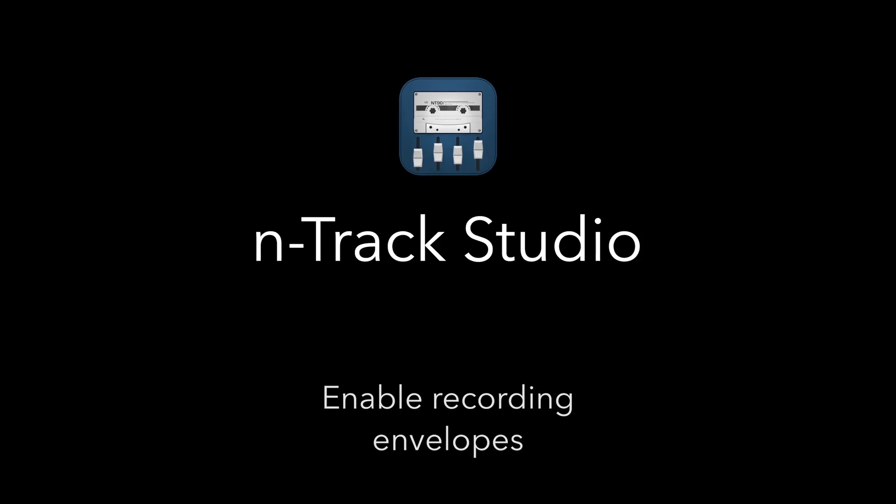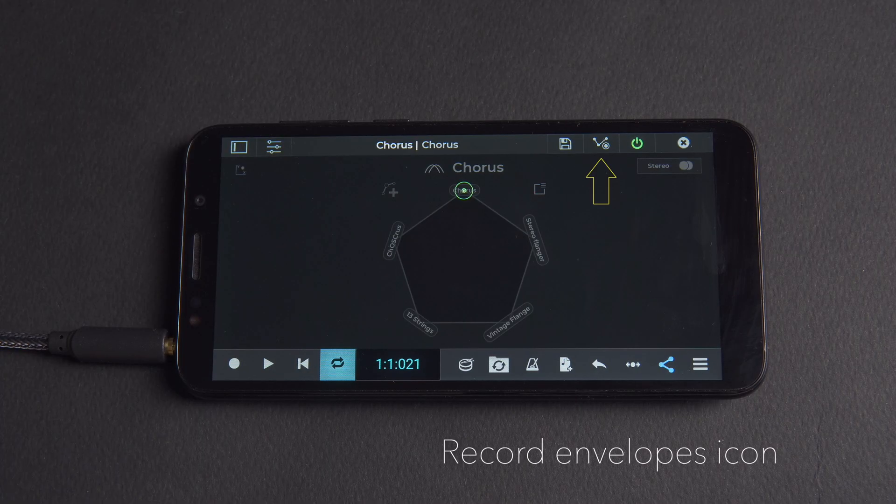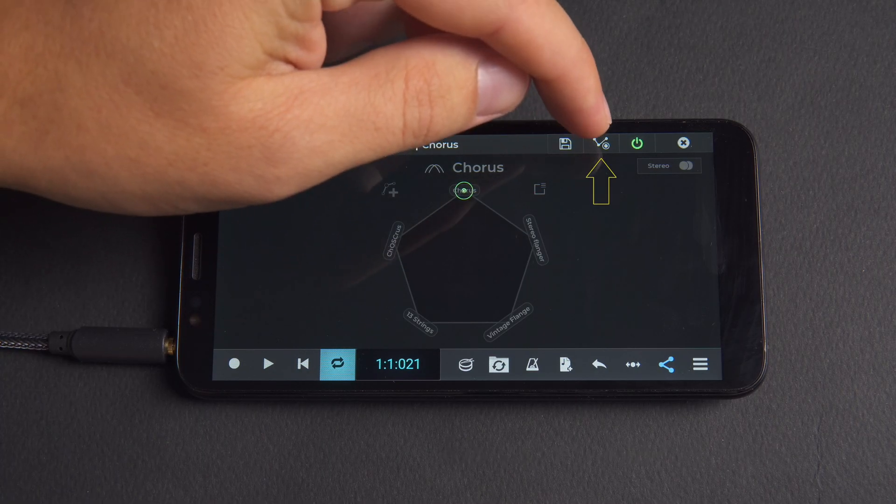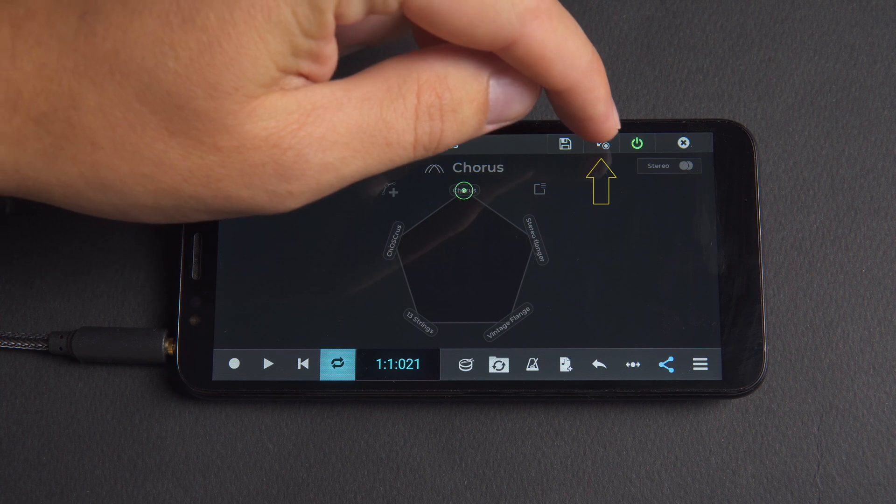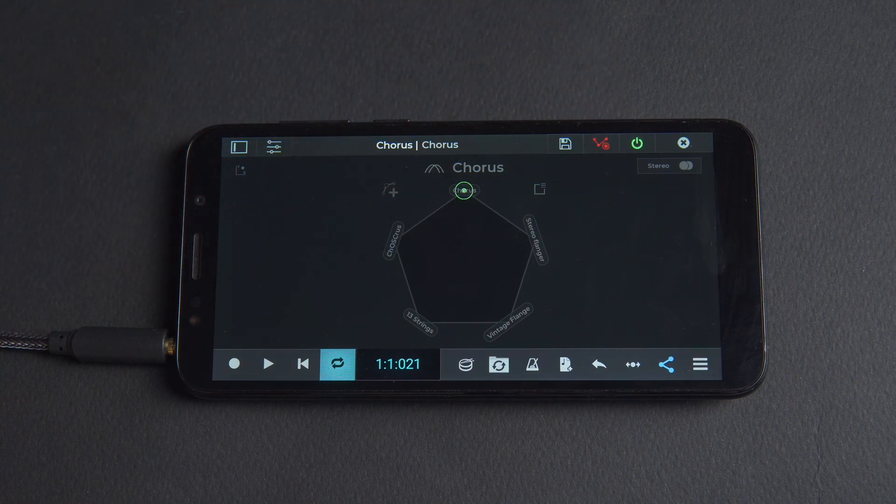Within the plugin shell you'll see the record envelopes icon. By default this is not activated, so to begin recording automation we'll simply tap the icon, which will turn red.